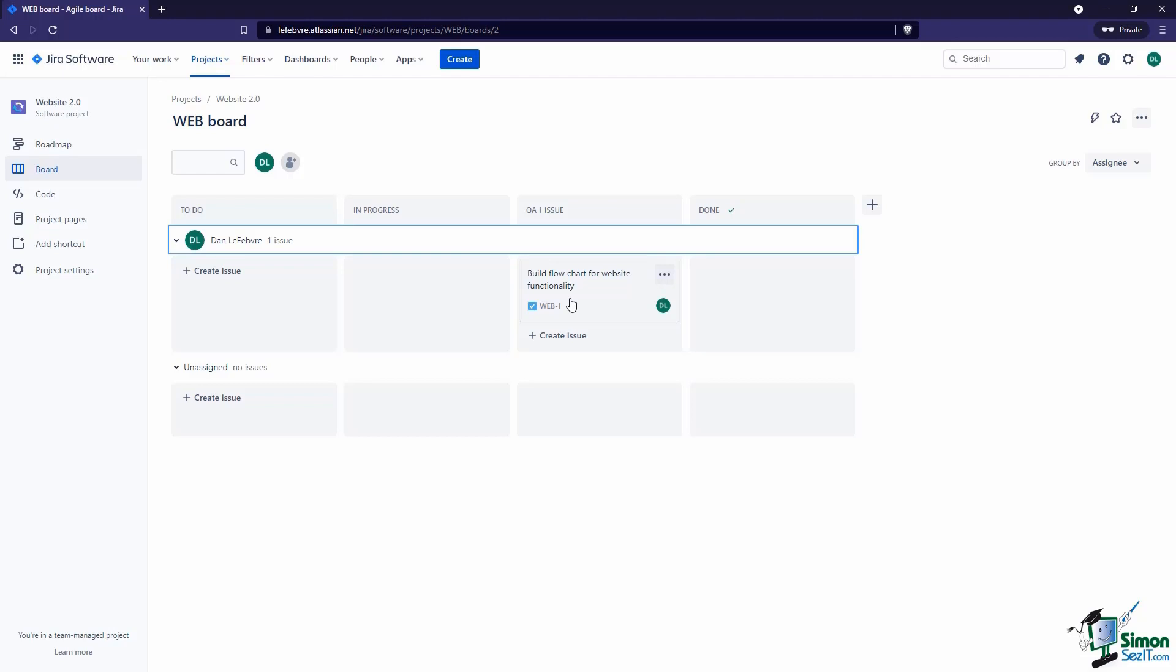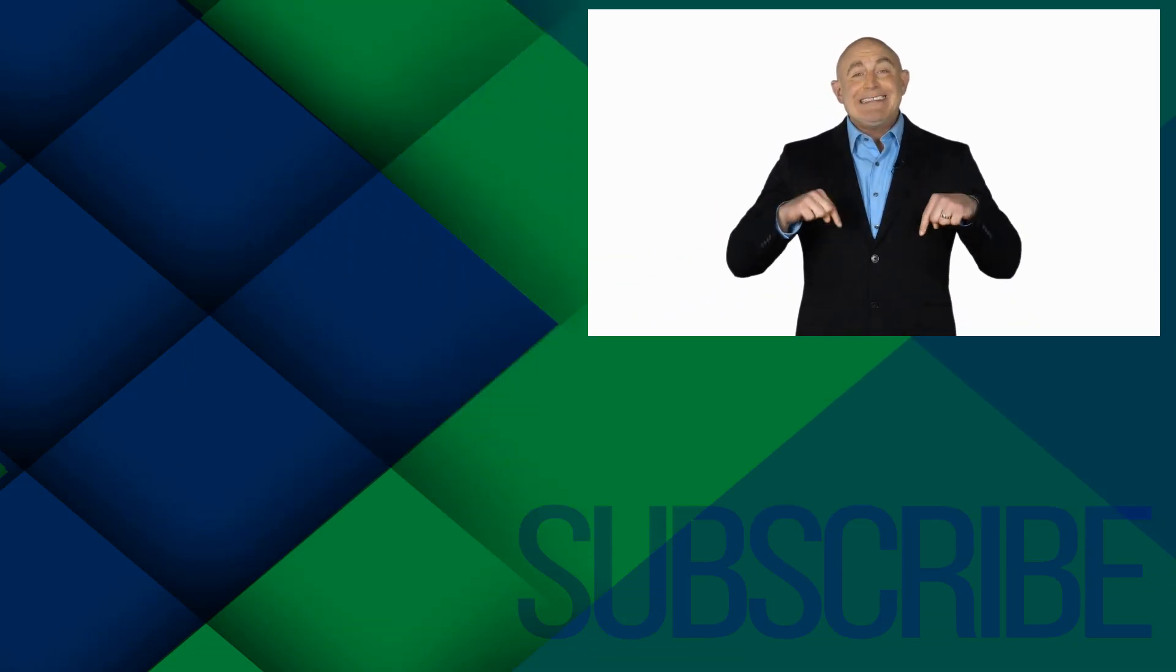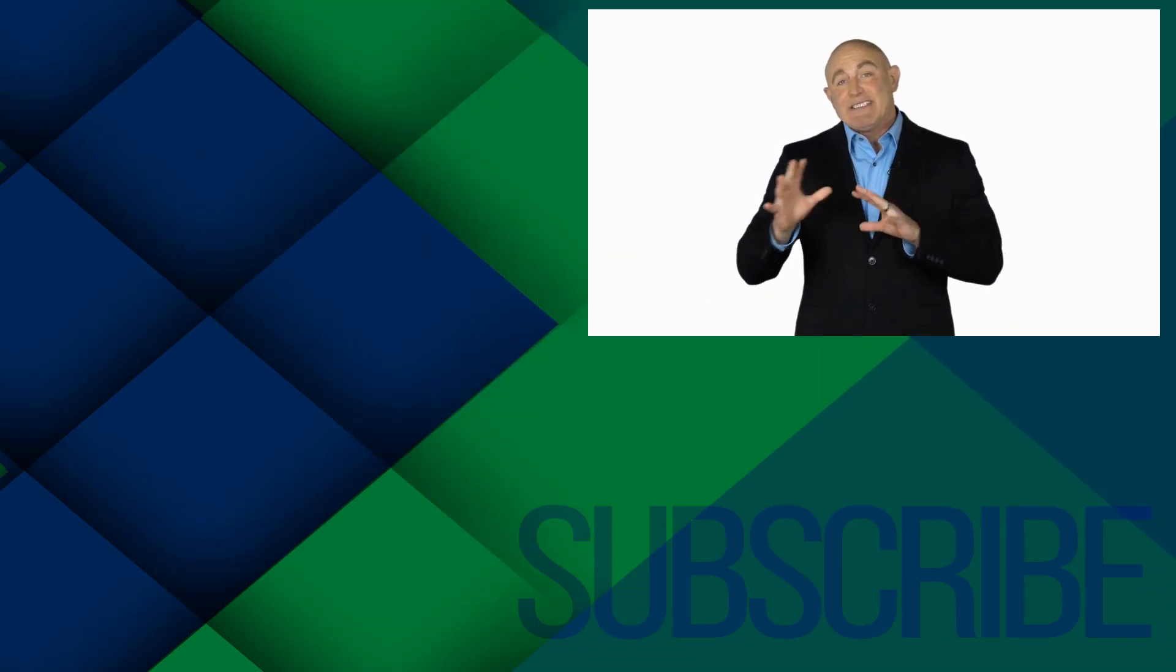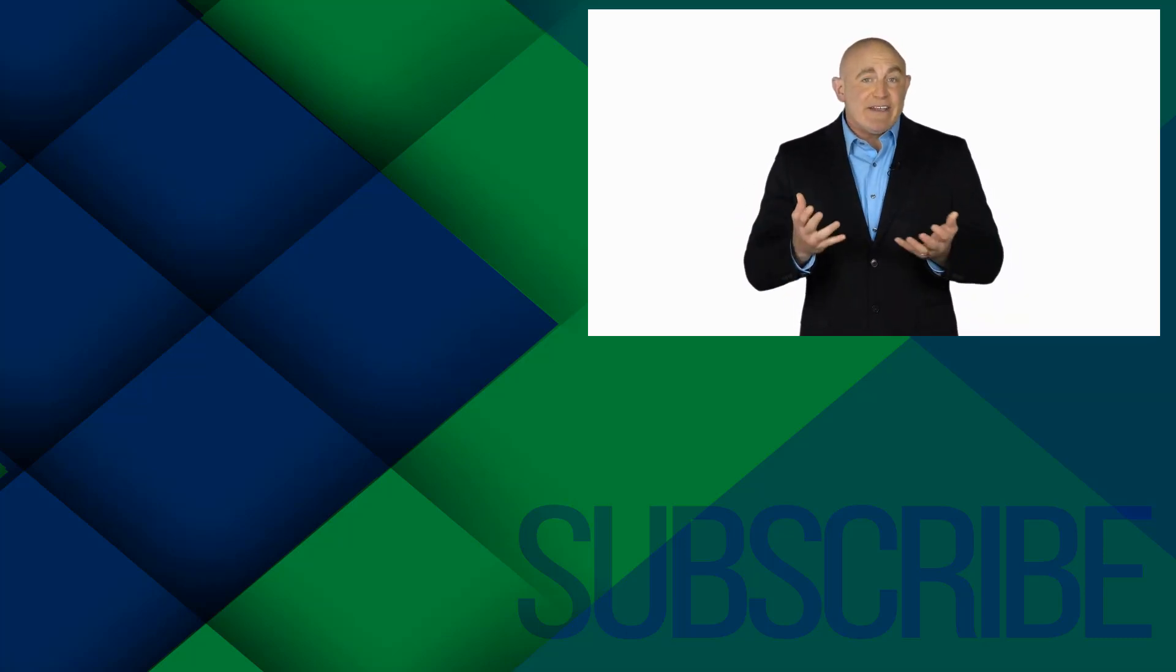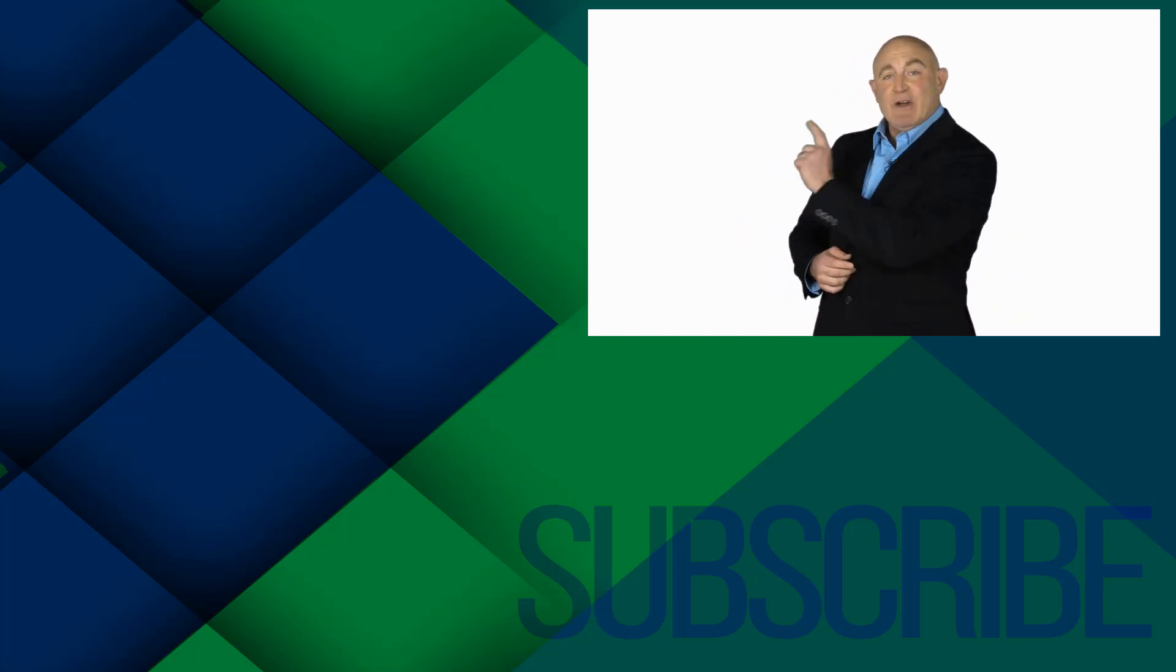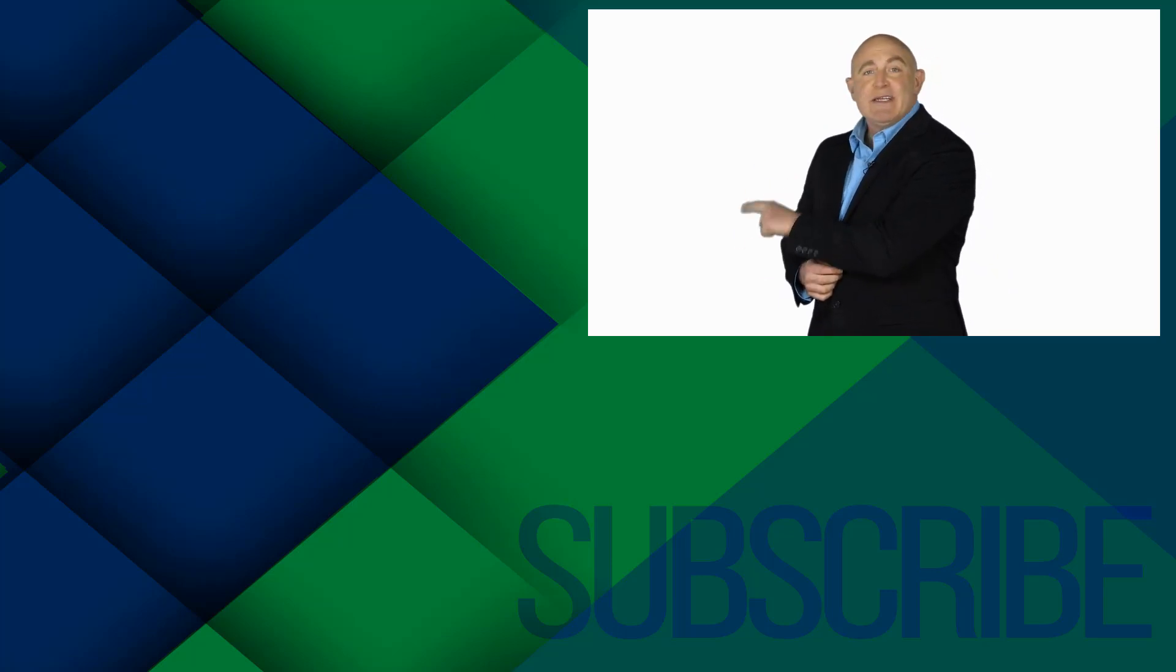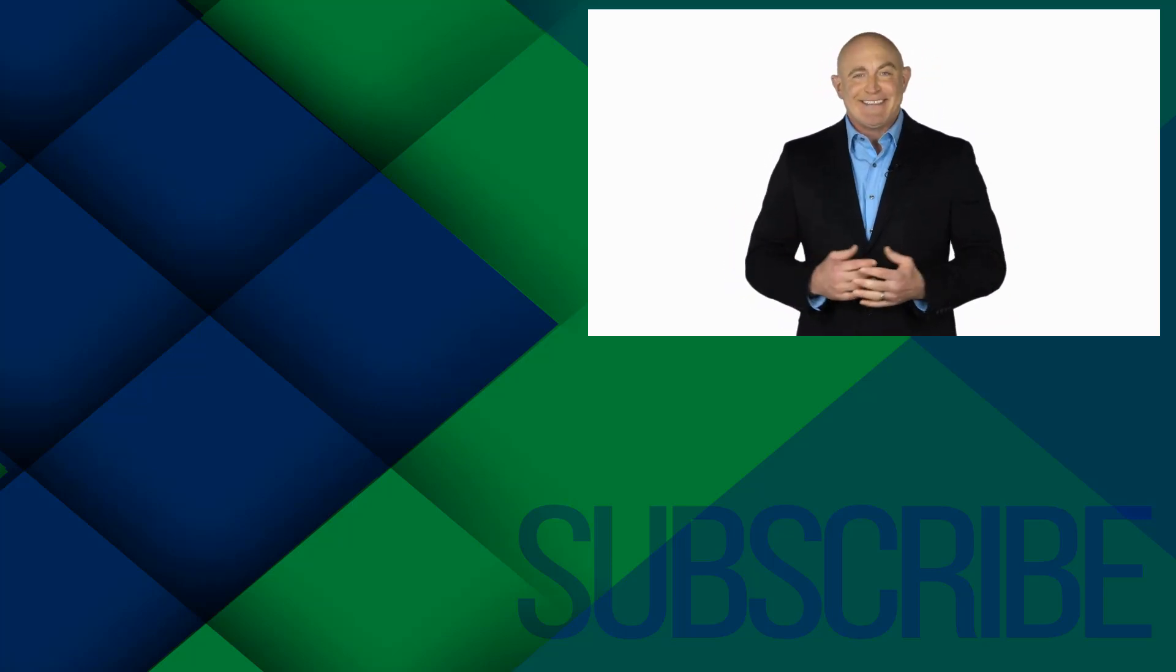If you're not a subscriber, click down below to subscribe so you get notified about similar videos we upload. To see the full course that this video came from, click over there, and click over there to see more videos from Simon Sez IT.